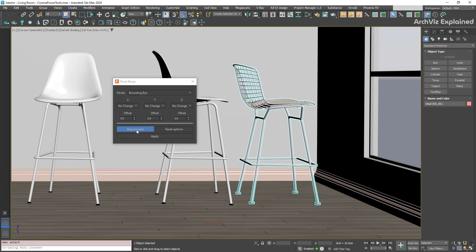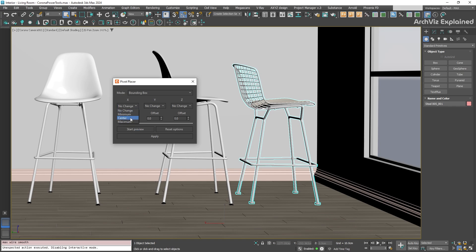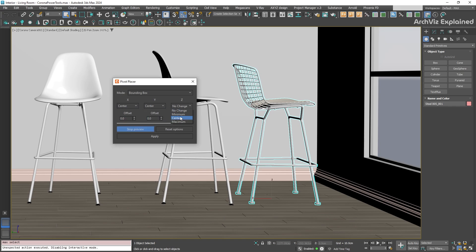Now, click Start Preview so we can see our changes live in the viewport. We want the pivot for our chair to be centered horizontally and right at the bottom. So, we're going to set X alignment to center, Y alignment to center and Z alignment to minimum. You should now see the preview pivot perfectly centered at the base of the chair.